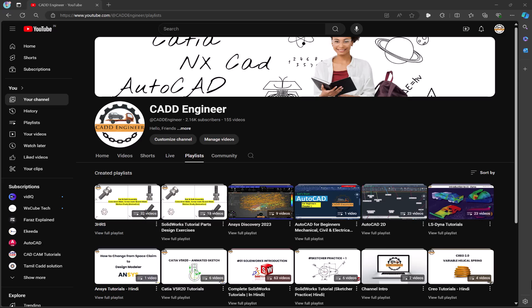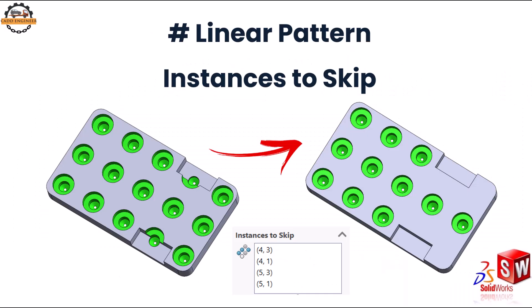Hello friends, welcome to my channel CAD Engineer. Today in this video we are going to understand how to skip the instance while doing the pattern.